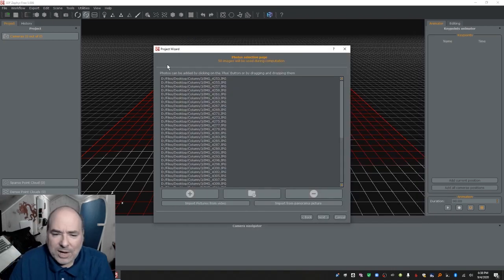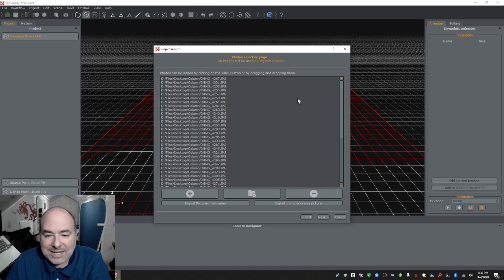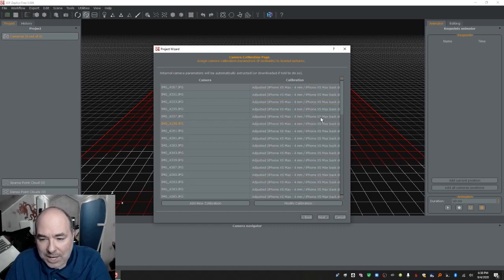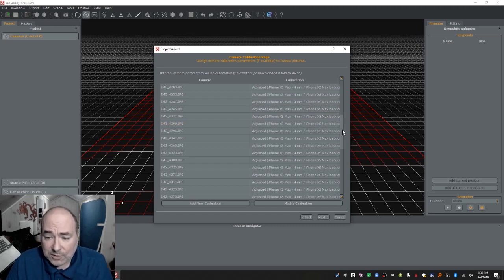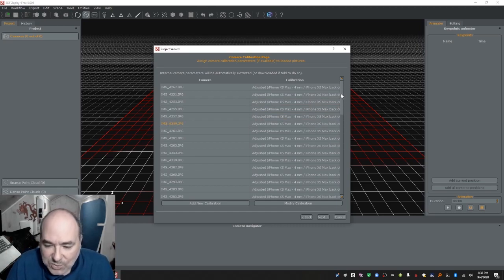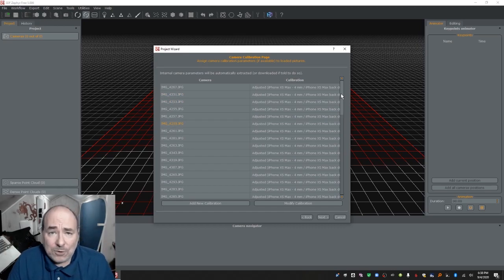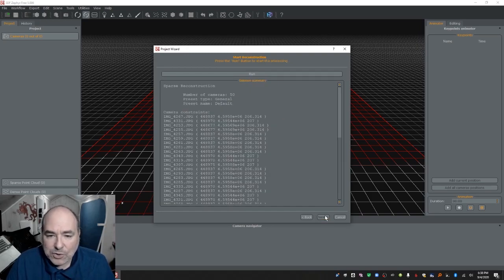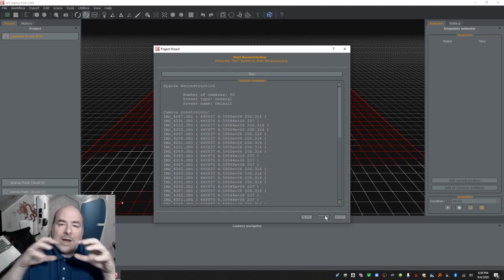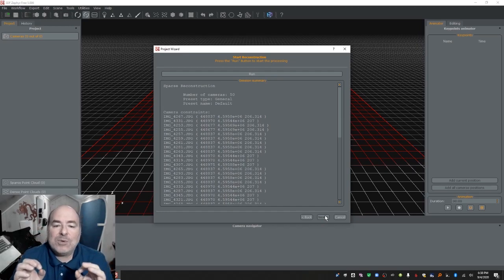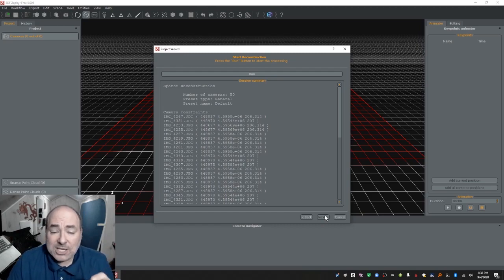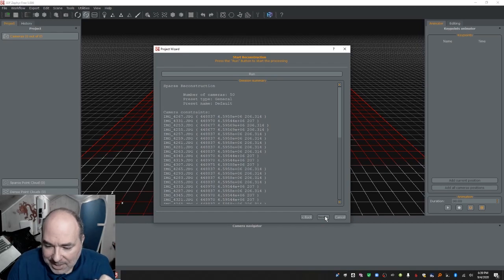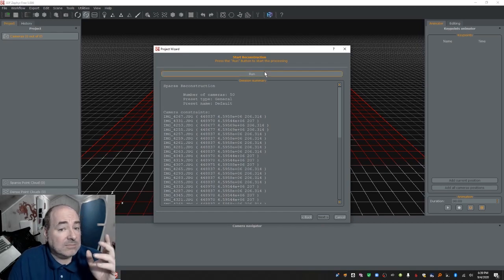I literally just deleted every other photo from my list — don't worry, I saved them all somewhere else. When I hit Next it reads the metadata, which is very nice — it knows exactly what phone I had and what the settings were, which is useful. 50 photos from an iPhone at an art museum, no flash of course. I hit Next, leave everything as default, hit Next again, and it's going to attempt to figure out where the cameras are in space and give me what's called a sparse cloud — basically calibrating the cameras to each other. I hit Run.